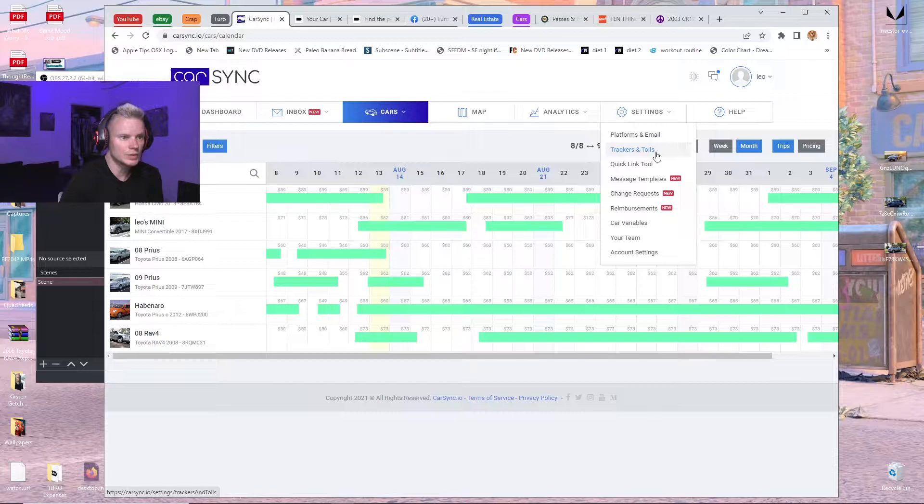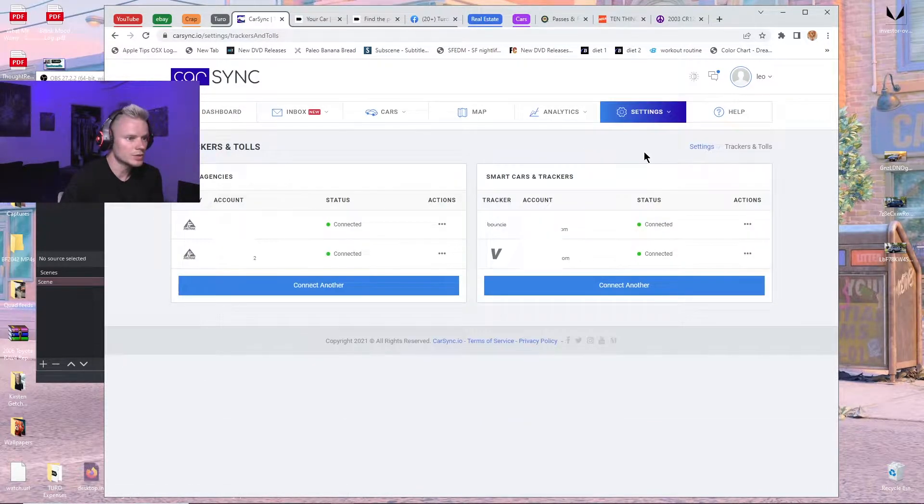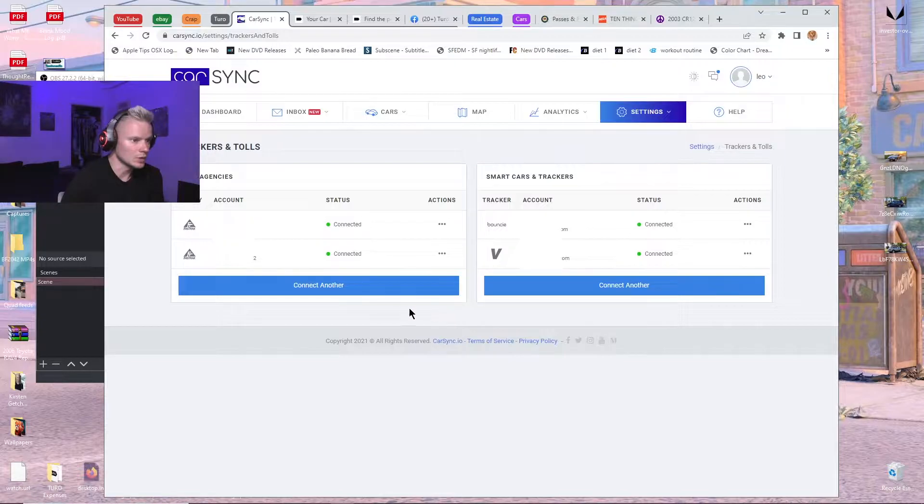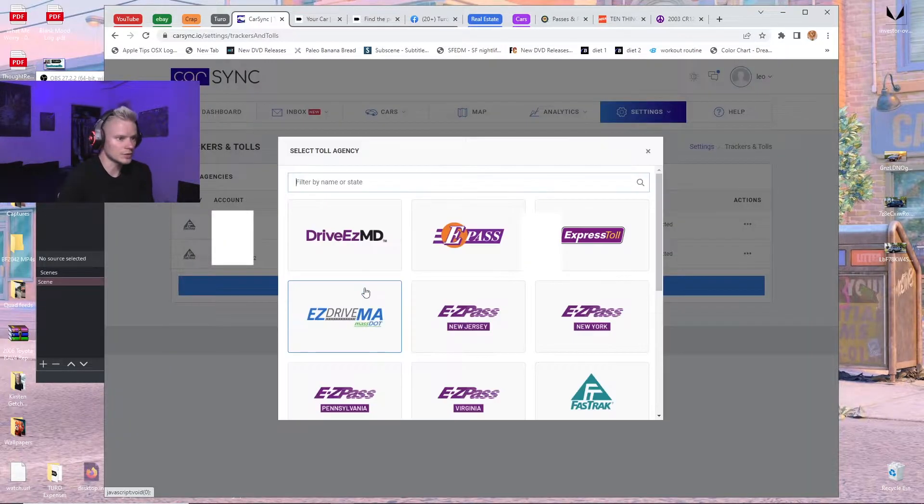CarSync is totally free. You go to trackers and tolls, and then you're going to already have a couple connected, but you're going to go to connect.